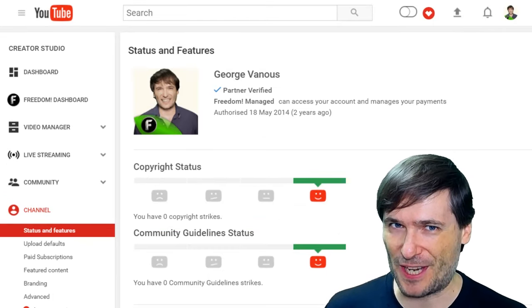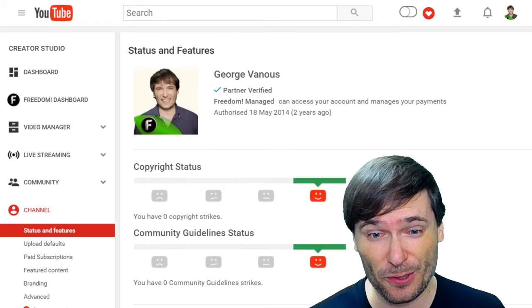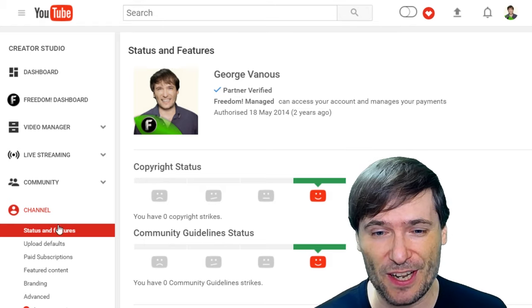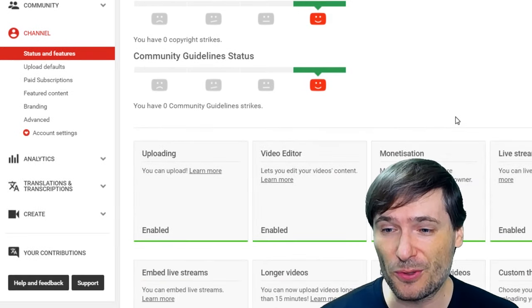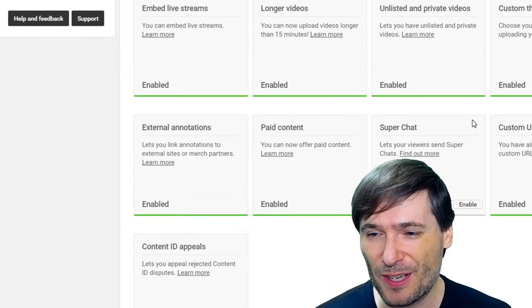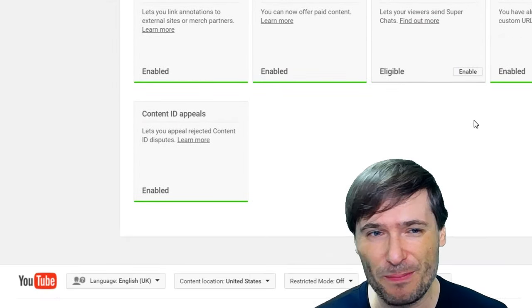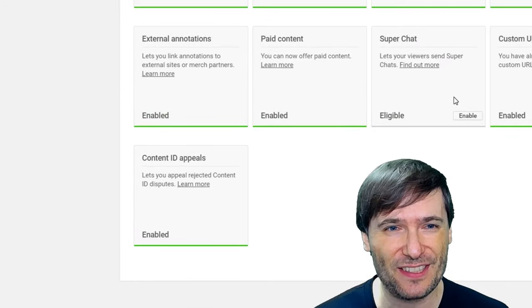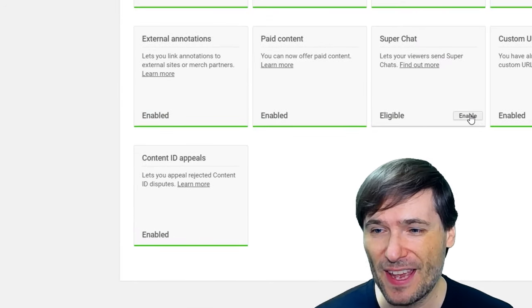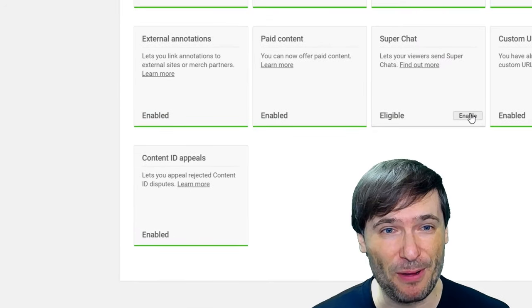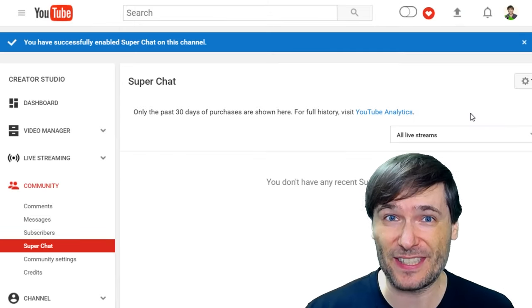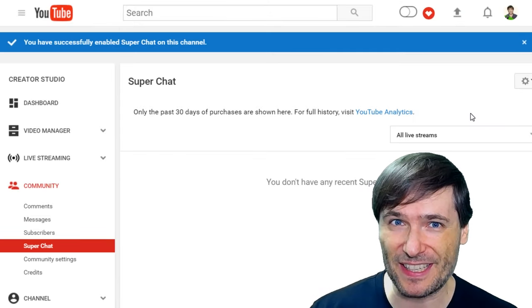How do you enable Super Chat? Go to your Creator Studio, click on Channel, scroll down to where you see the Super Chat box right here, click Enable, and then you'll see a success message.